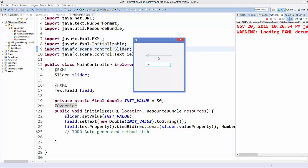So its value is set in both ways. Whenever you change the slider, it changes the value in the text box. And whenever you change the text box, it changes the value in the slider. And this is how bidirectional binding works in JavaFX.